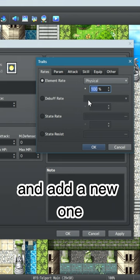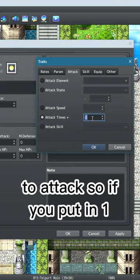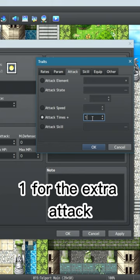Go to the attack tab and click attack times plus. The number that you put in this field is how many additional times to attack. So if you put in one, you will attack two times, one for the initial attack, one for the extra attack. If you put in two, you'll attack three times. For this example, we're going to just put in one.